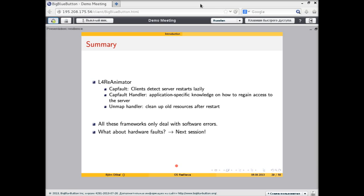Everything discussed so far only works with respect to software — the assumption is that programmers make errors triggered by certain messages, but the hardware underneath is always functioning correctly. After the break in the next session, I'll talk about operating systems and services that allow us to deal with the fact that hardware is actually not as error-free as we'd like to expect.